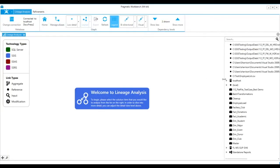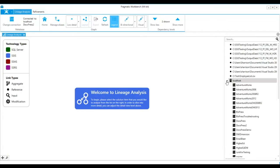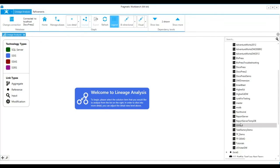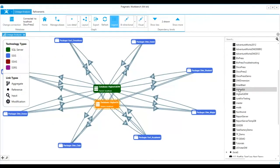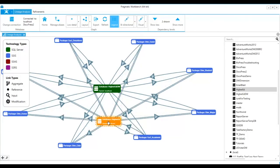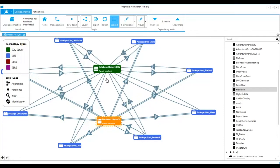Over to the right side of the screen I can expand my server and choose a database. This diagram shows the database that I selected, SSIS packages that are reading from that database, and another database to where the SSIS packages are sending data.